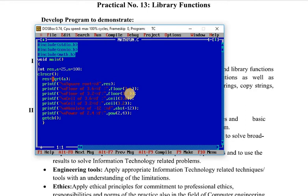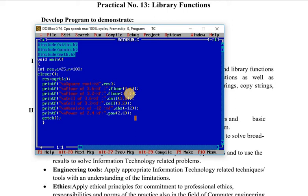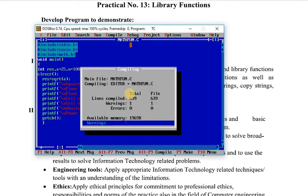The first function is sqrt(a). Since a is 25, it will give the square root, which is 5. The floor function rounds a floating-point value down, so both floor(3.6) and floor(3.2) give 3.000. The ceil function rounds up, so ceil(3.6) and ceil(3.2) both give 4. The abs function returns the absolute value — for example, -12 becomes 12. The pow function computes 2 raised to 4, which equals 16.